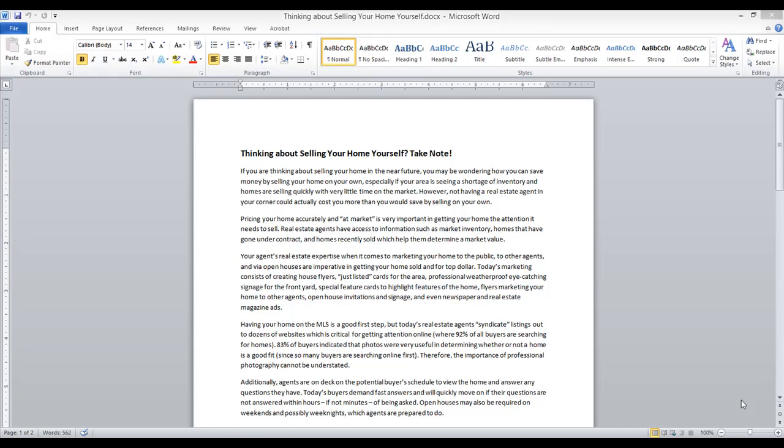Thank you for joining me today. Today we're going to be taking a Club Zebra article and inserting it into your Publisher template. It's very easy to do and once you get the hang of it, you'll be sending all sorts of content to your clients.